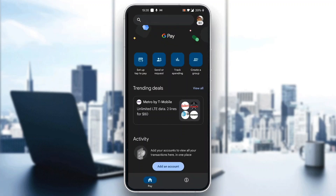After logging into your account, you'll be greeted by the homepage where you can see all the options for using Google Pay. You can see your menu, your balance, and so on. This is how to manage our UPI ID. What we want to do is go ahead and click on our profile picture in the upper right corner.